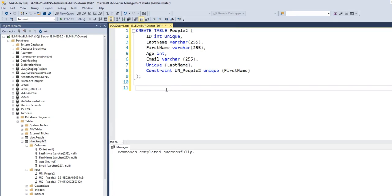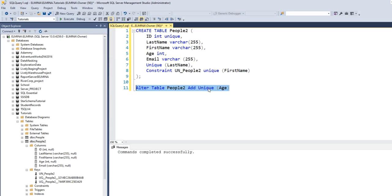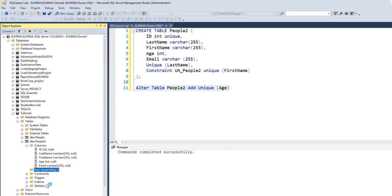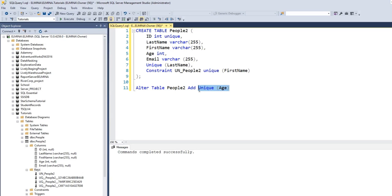Here I'm going to demonstrate how to create unique constraints using the ALTER TABLE statement. The syntax is: type ALTER TABLE, then the name of the table, then ADD, specify the constraint type as UNIQUE, and provide the column you want to constrain — in this case the age column. If I execute this command, the age column will also have a unique constraint. I did not specify any name, so SQL Server Management Studio will give it a name automatically. Command completed successfully. If I refresh the keys, you'll see that one more key has been created — the unique constraint on the age column.